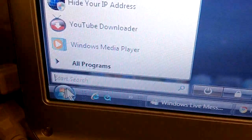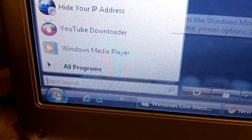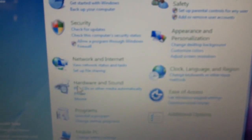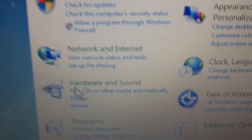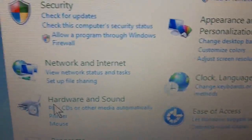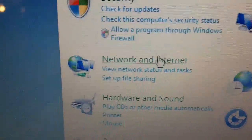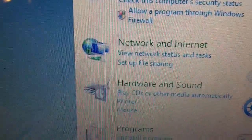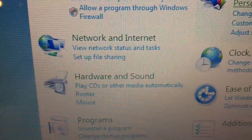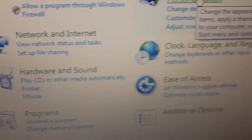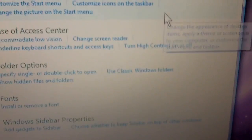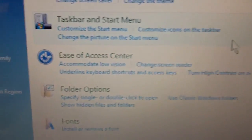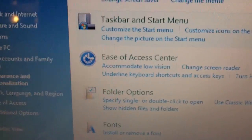We're going to start, Control Panel. And you would want to go to appearance and personalization.